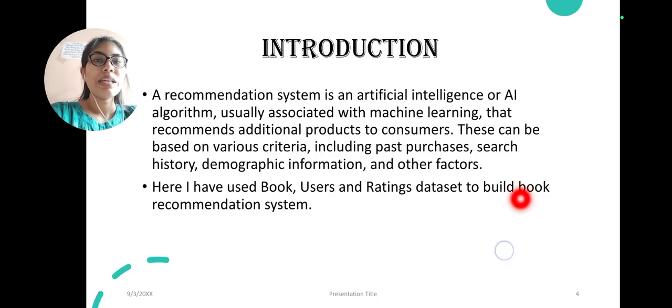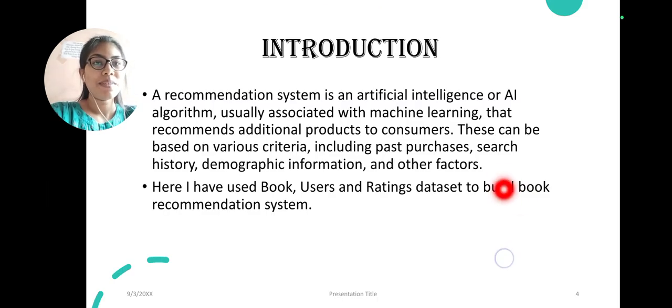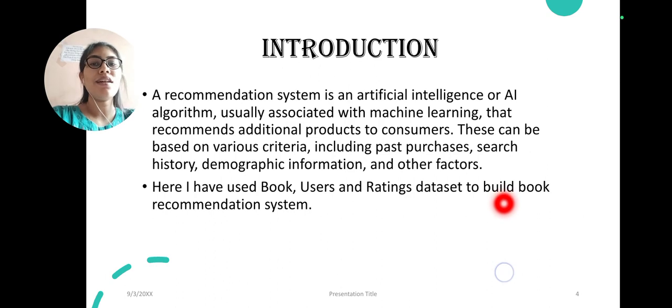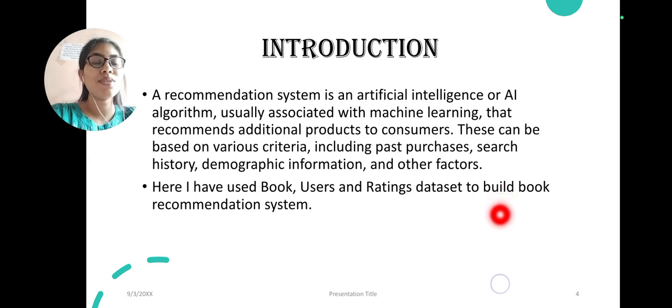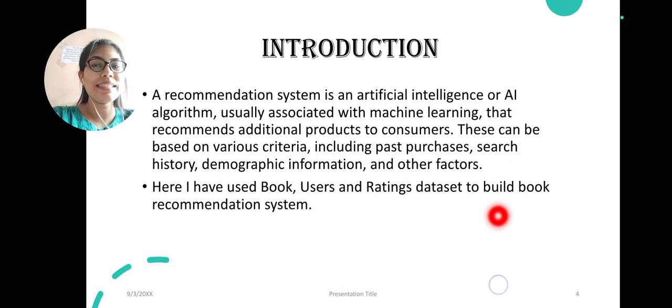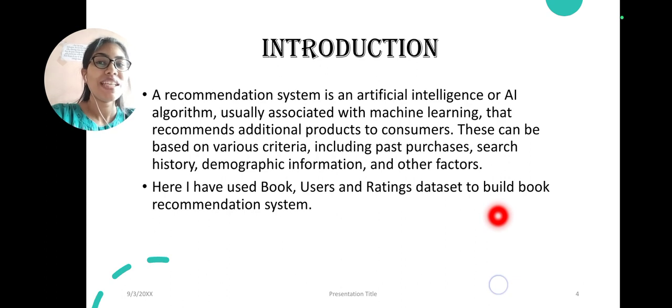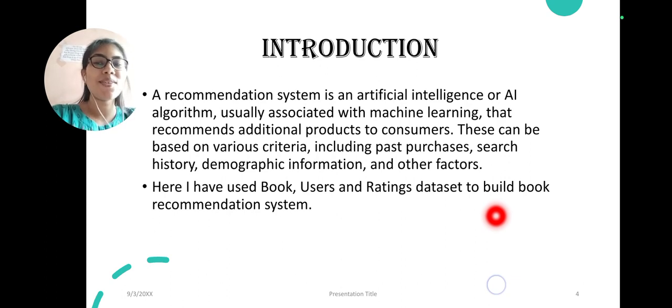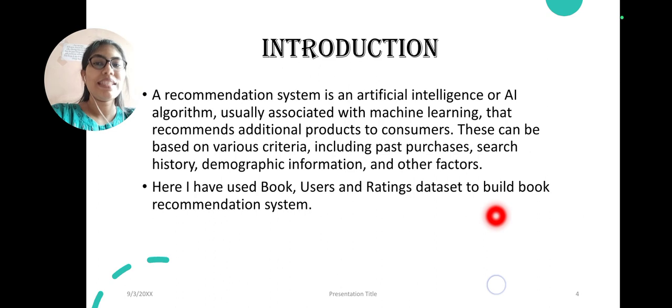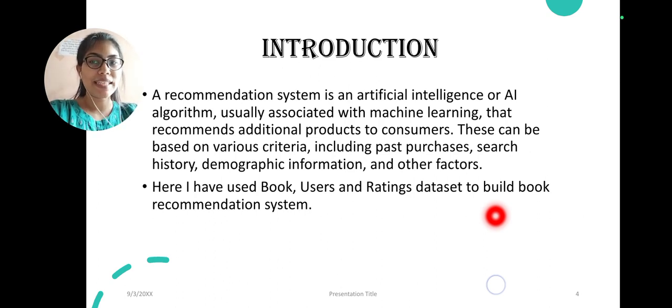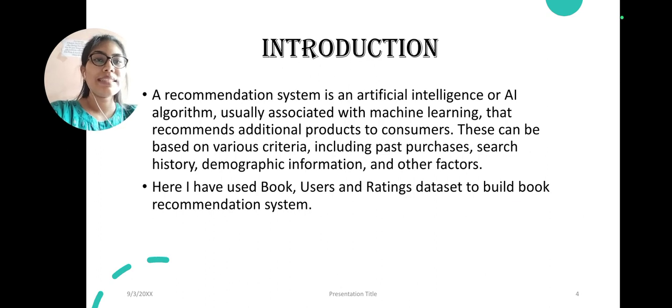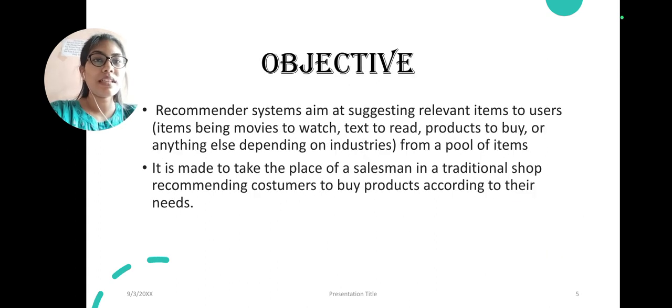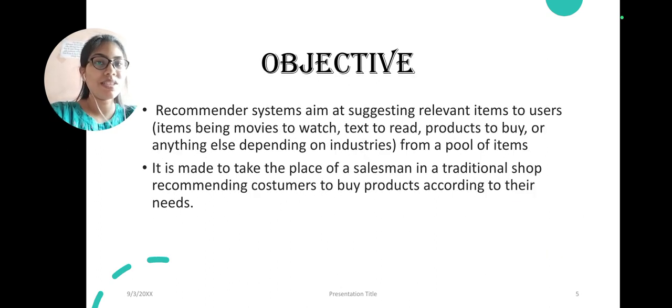Let's see what is a recommendation system. It is basically an algorithm of AI that gives a user his choices from which he can choose and purchase or buy a thing. Here I have used three datasets: book dataset, users dataset, and rating dataset.